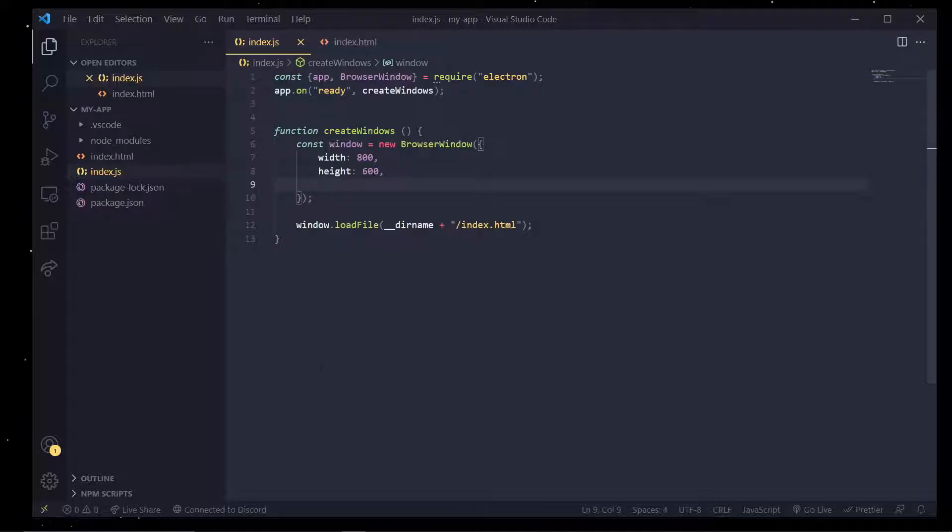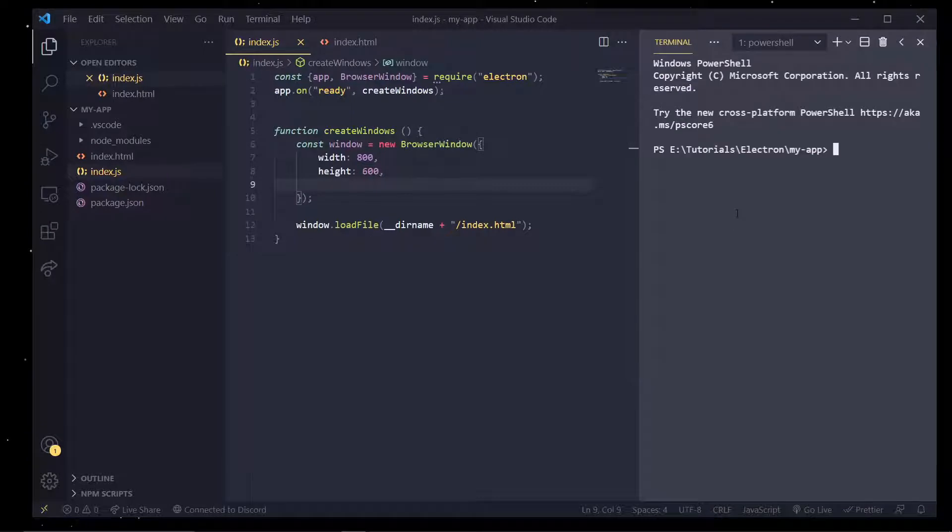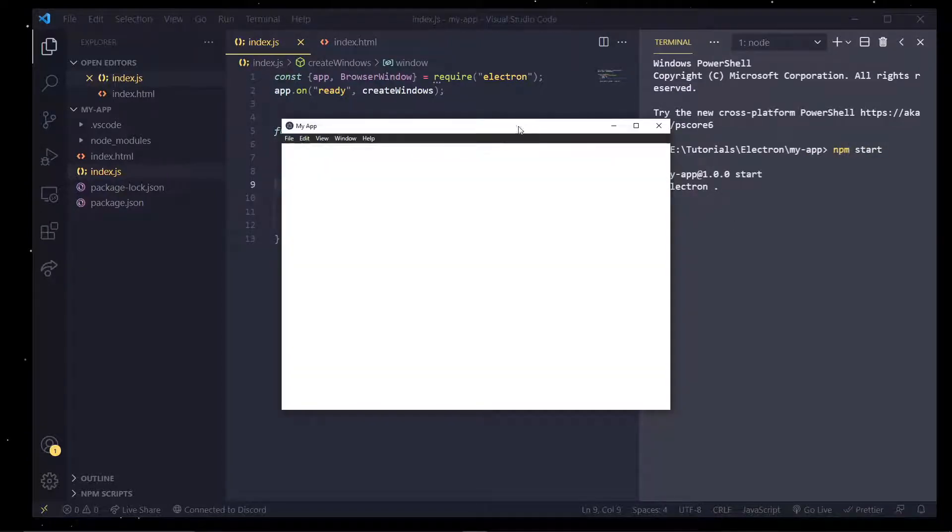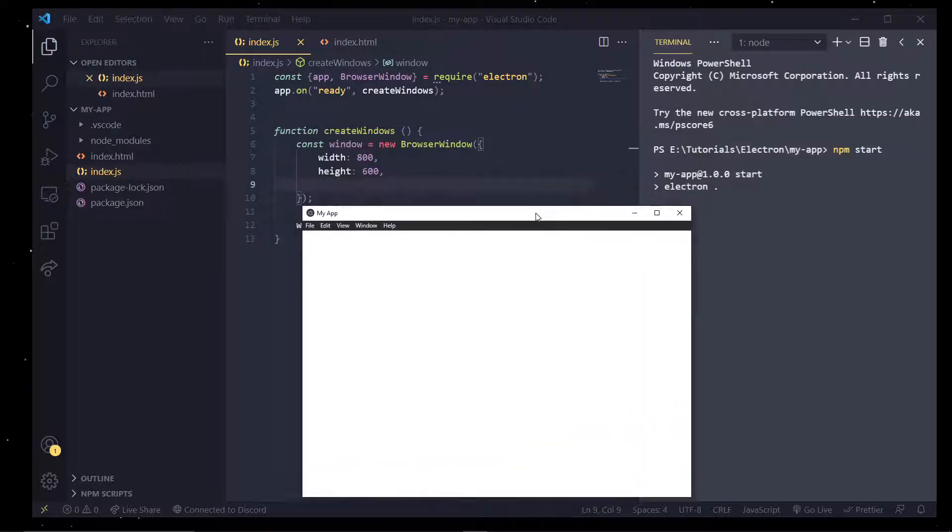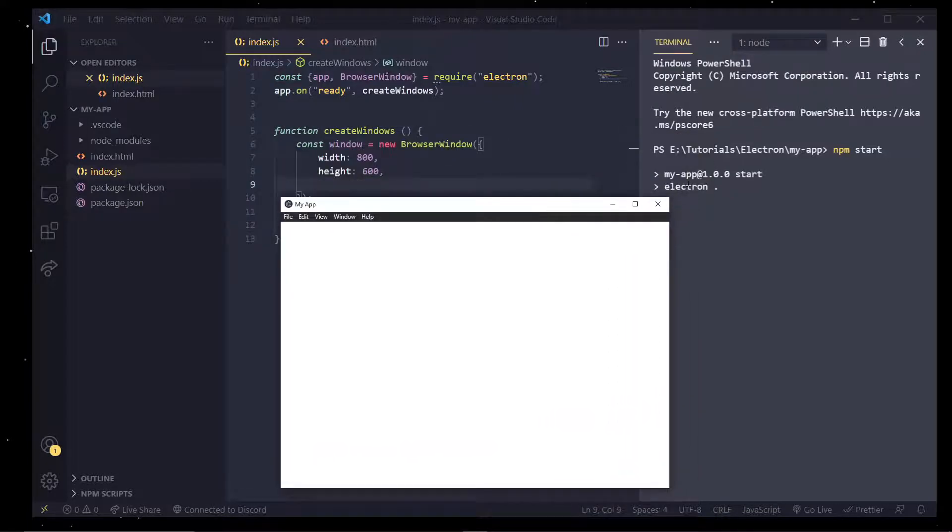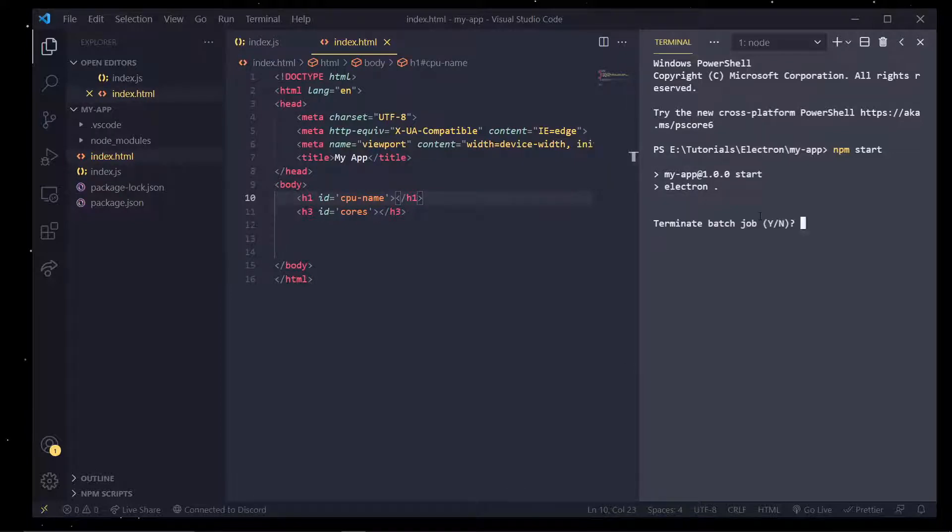Now in the last episode we created a basic window and if you see every time we want to make a change to our window we actually have to restart the application, hit ctrl C and type in npm start again.